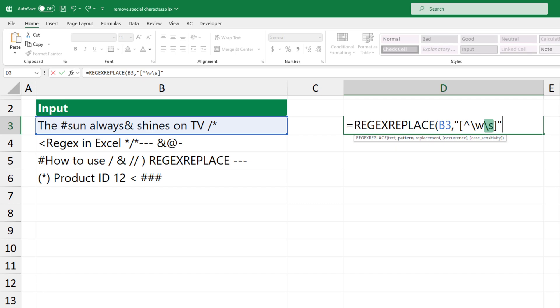Finally, this part represents any whitespace character, including spaces, tabs, and line breaks.